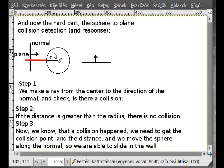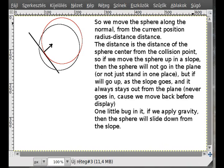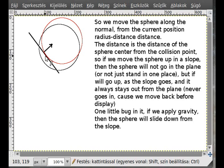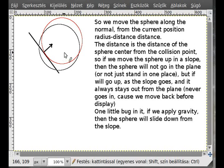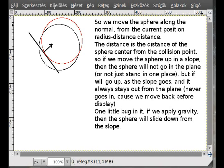We do this by calculating how much we are inside and moving back that much in the direction of the normal vector. So we calculate how much we are in, and we move that much back. For example, on a slope, if I press the right key I will not go inside and I will not get stuck but will go up along the slope.